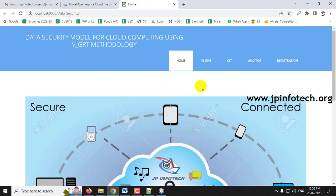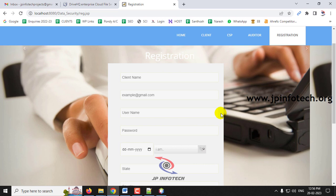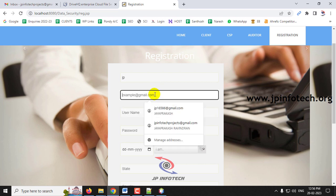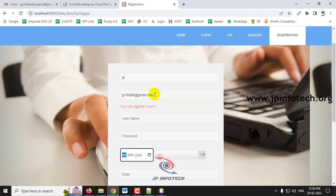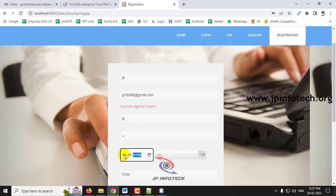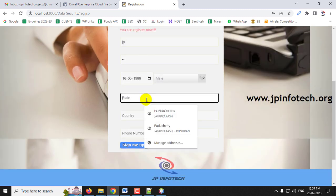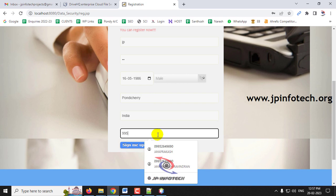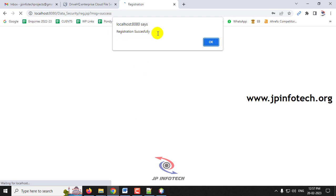Now go to the project. You can see the options: Client, CSP, and Auditor. First, go to the Registration part since we are a new user. Enter the client name as 'jp', Gmail ID, username as 'jp', password as 'jp', date of birth, sex (male or female), state, country, and phone number.